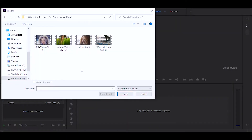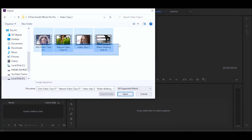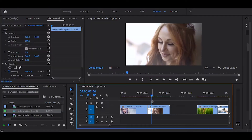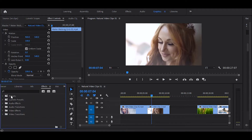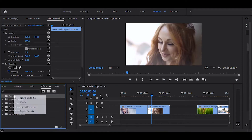I import some video clips inside the project panel. After that, go to the FX panel, right-click preset, and import.